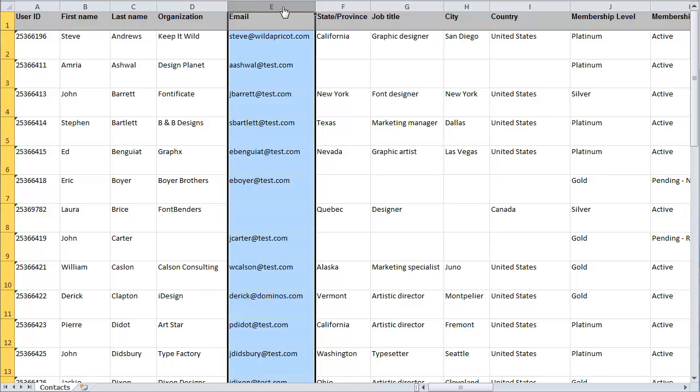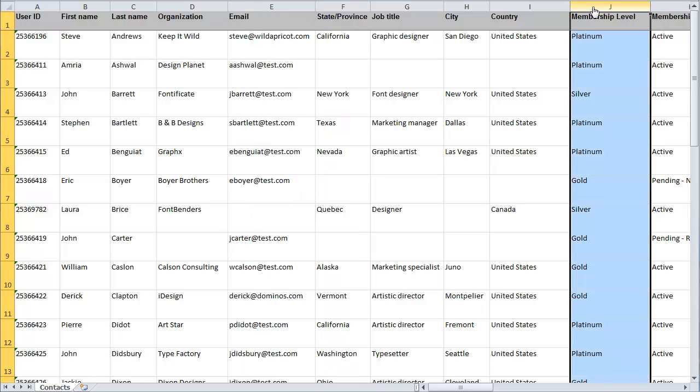If you are importing members, include a membership level column and enter the appropriate level for each member. Once you have prepared the spreadsheet containing the contacts to be imported, you can upload the import file to your Wild Apricot account.